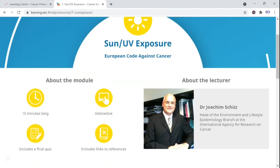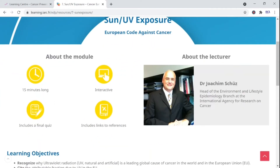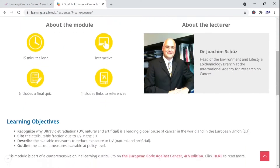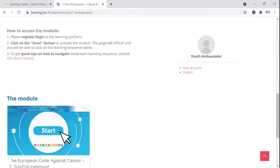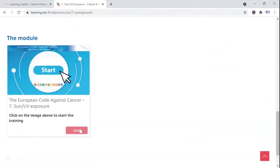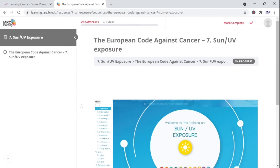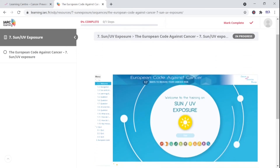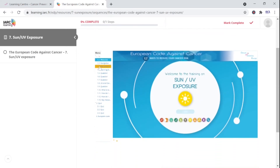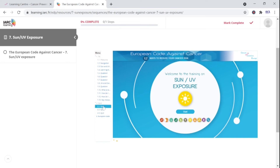The modules have been developed by leading scientific experts in those particular fields. If you'd like to know more about a particular message you can click on 'start' to activate the learning module. Then a new page will appear and you'll be able to click through the learning sequence. Each module contains short videos guiding you through the learning process with interactive materials, and at the end a short quiz will test your knowledge.